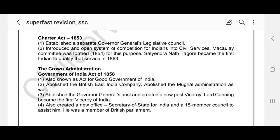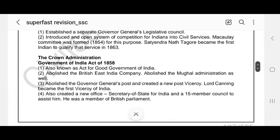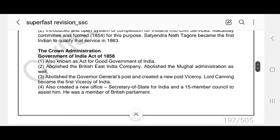After that, the Charter Act of 1853 came. It established a separate Governor General's Legislative Council and introduced an open system of competition for Indians into civil services. The Macaulay Committee was formed in 1854 for this purpose. Satyendra Tagore became the first Indian to qualify for civil services in 1863, so it took about nine years for an Indian to qualify into civil services.